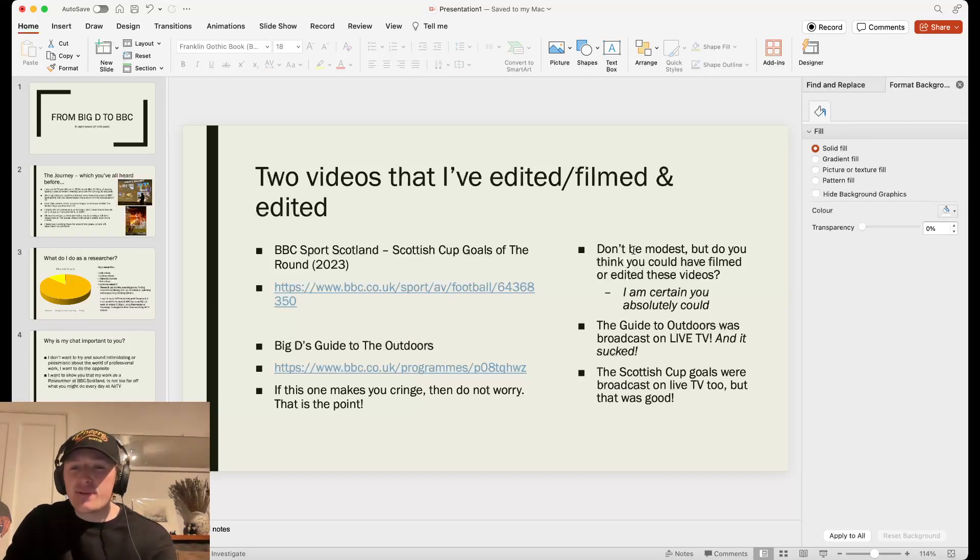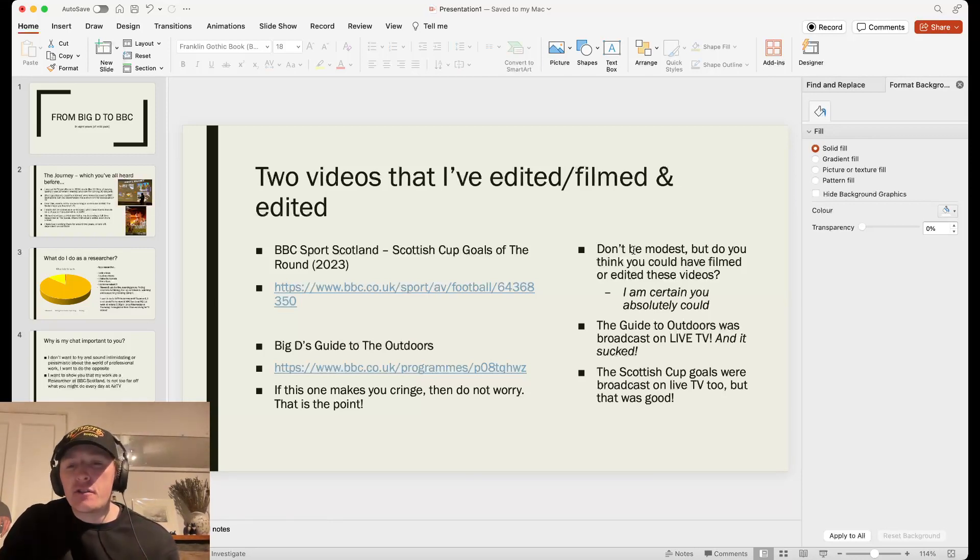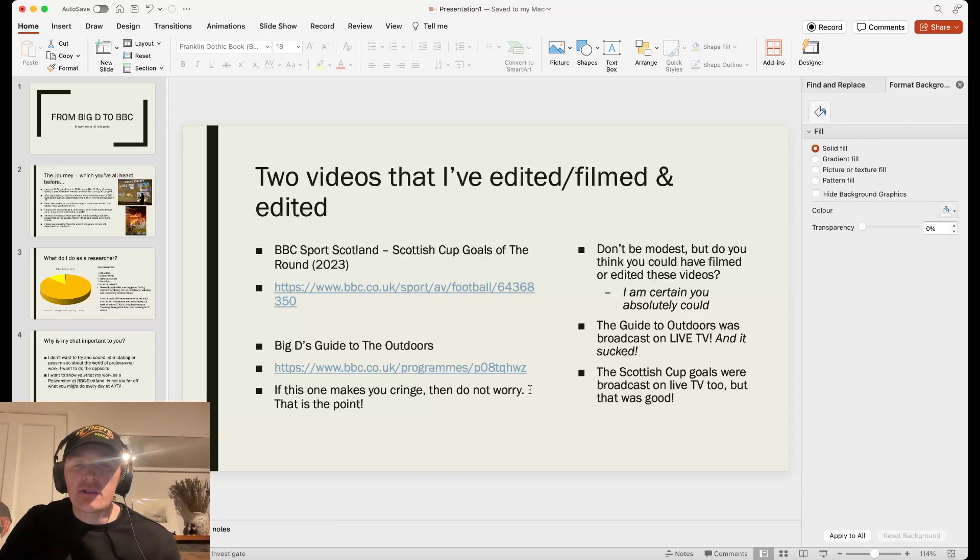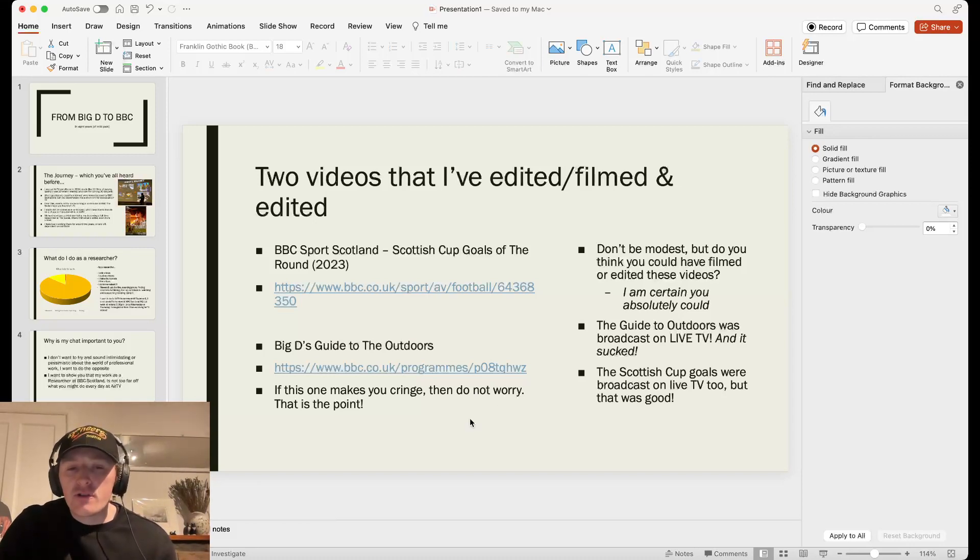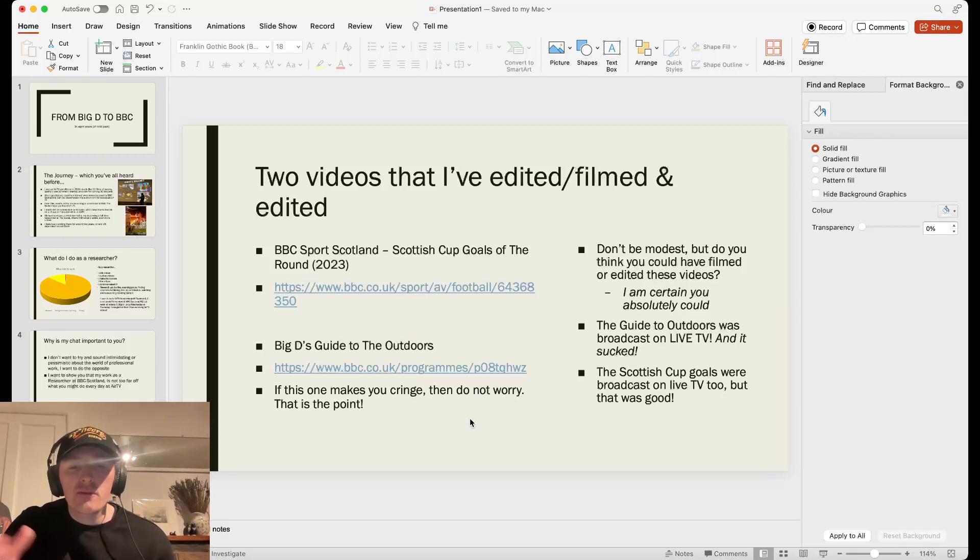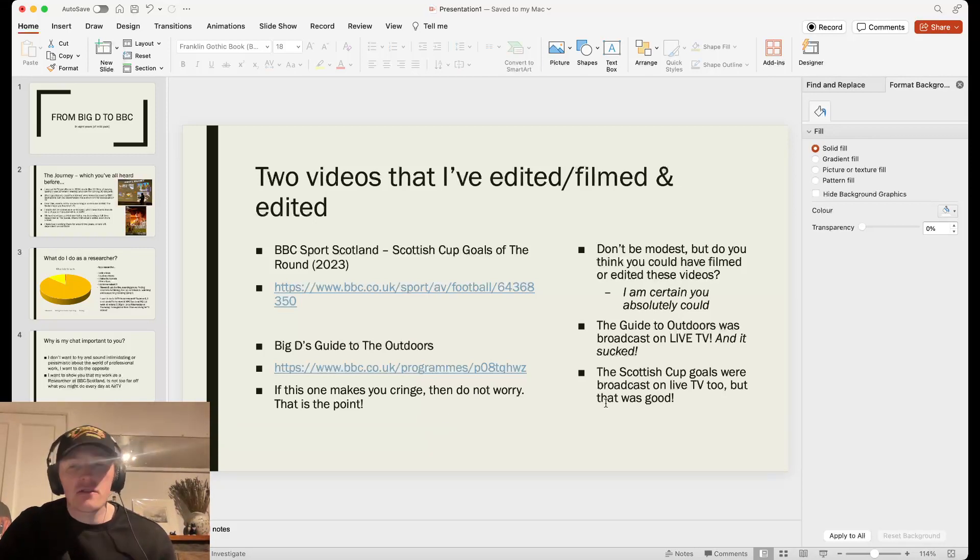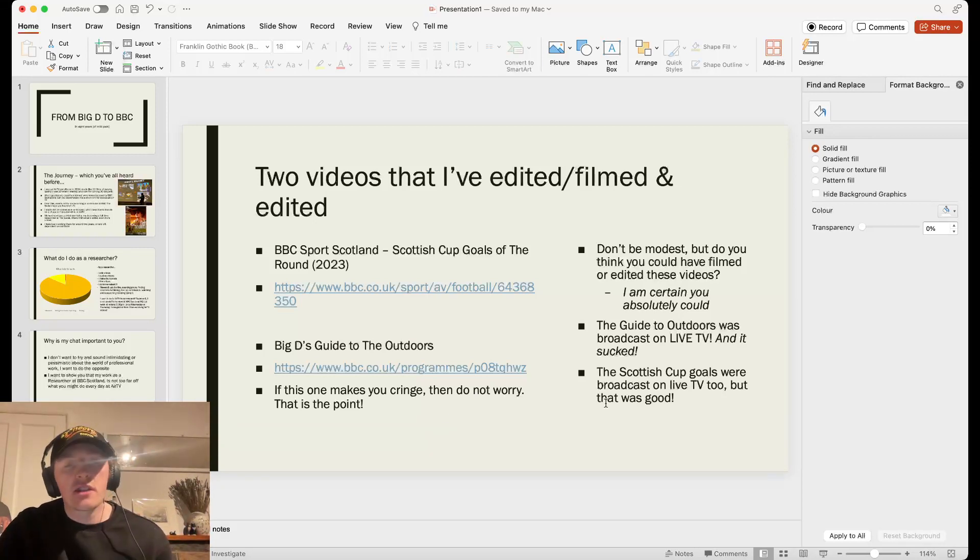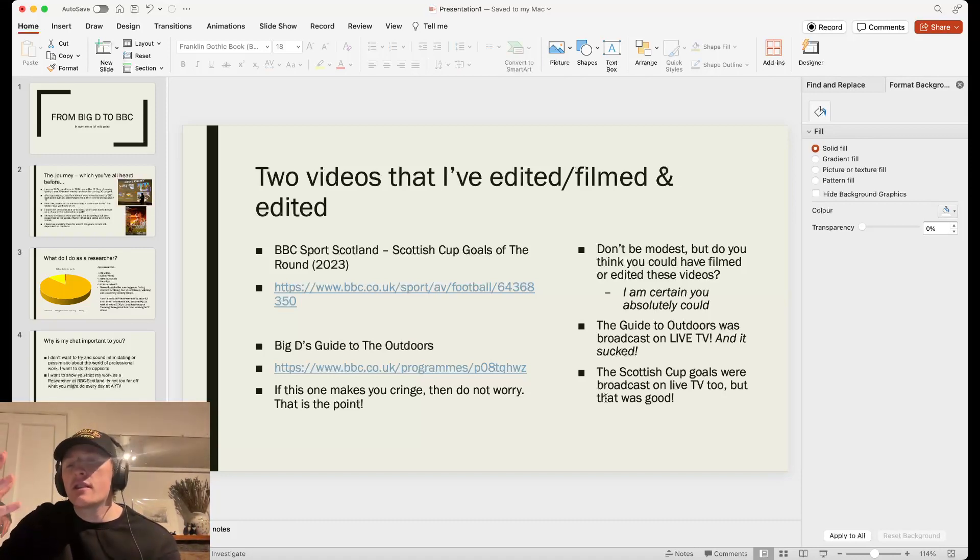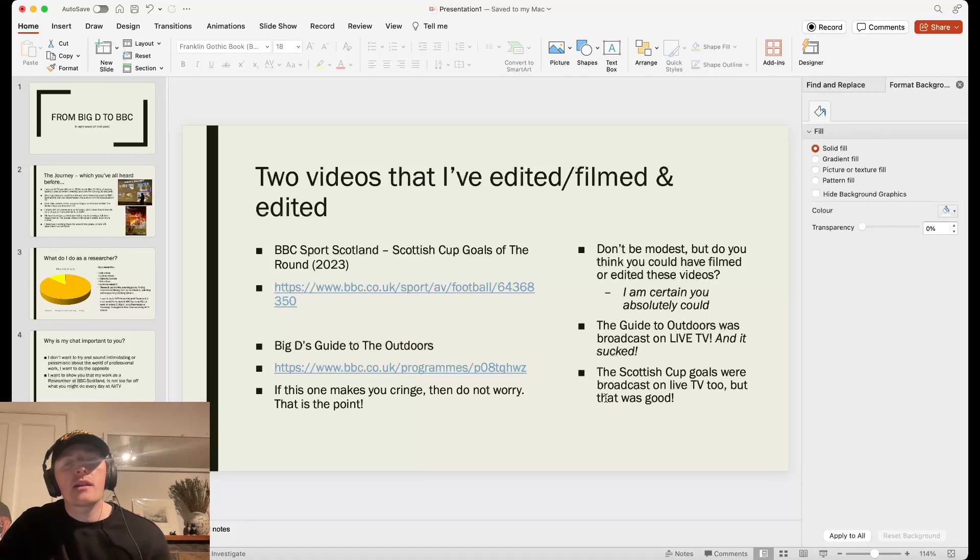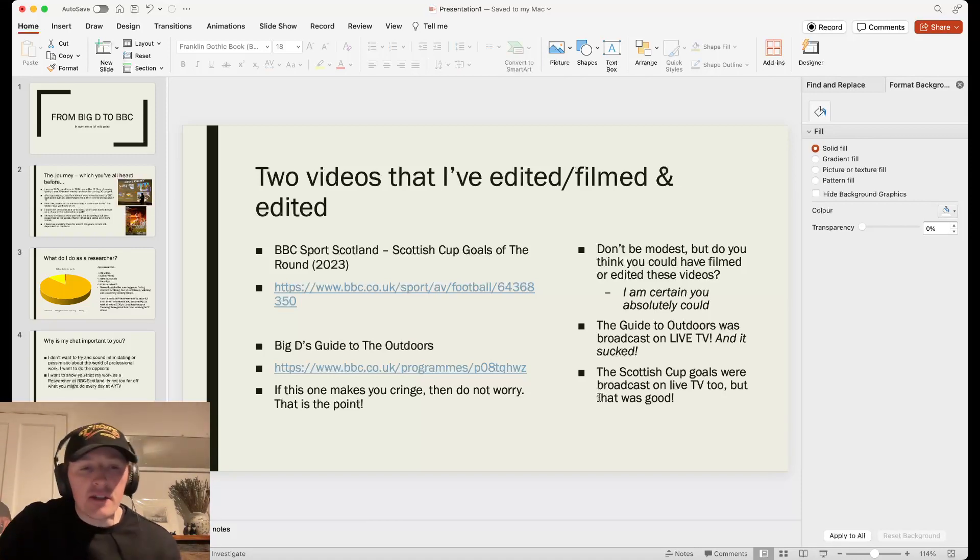The Big D's Guide to the Outdoors was broadcast on live TV. And it sucked. I'm pretty sure anybody near TV could make this video again and make it better. If you cringe while watching it, don't worry. That's the point. I want you to cringe at how bad that was. The Scottish Crypto, that was quite a good video. That was also broadcast on live TV. So these are two videos that are broadcast on live TV that took me no time at all. And I'm certain that you could have edited them.